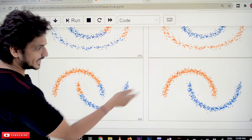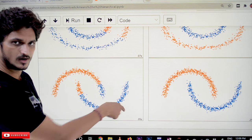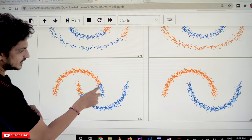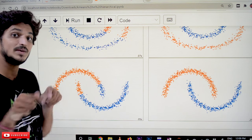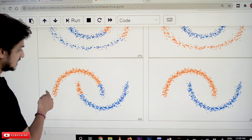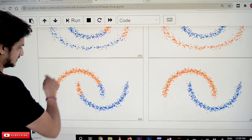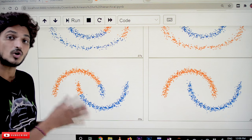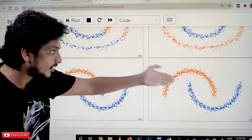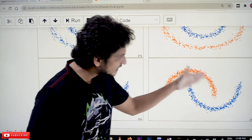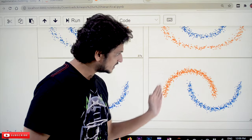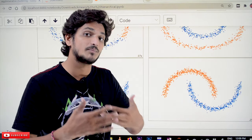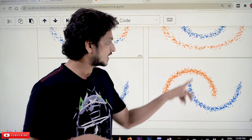Let's take another example — the one shown on our previous board. This is one cluster and this is one cluster, but k-means clustering identifies spherical shapes, so it considers a mixed set as one cluster and the blue points as another cluster. That is not the case in hierarchical clustering. When you apply agglomerative clustering, it clearly identifies this as one cluster and that as another cluster because there is a clear separation between the clusters.